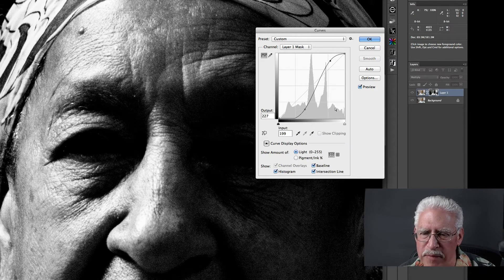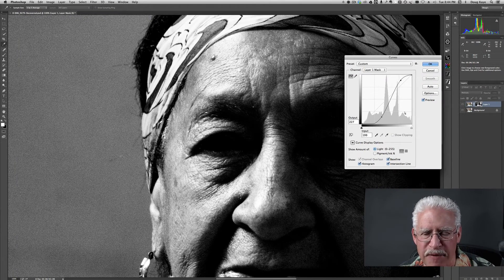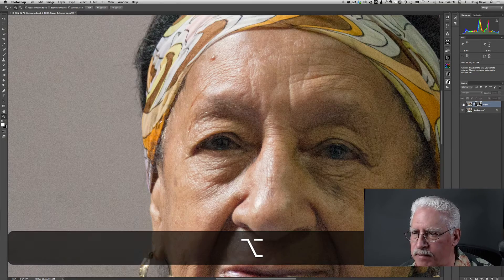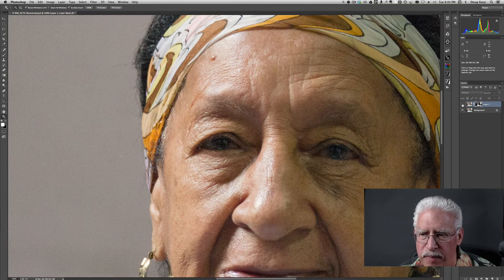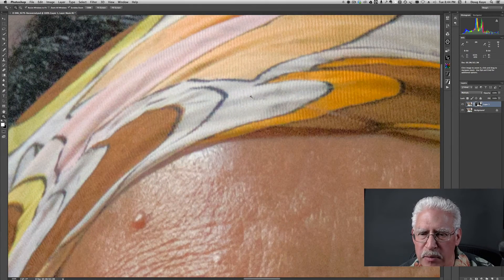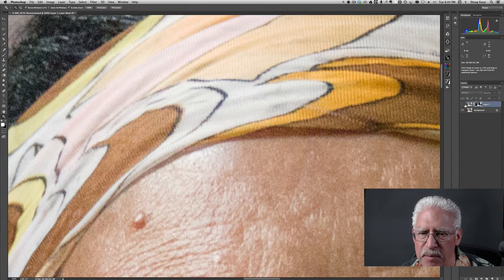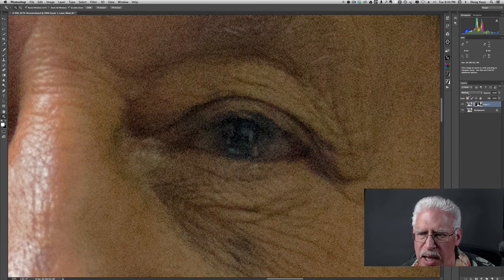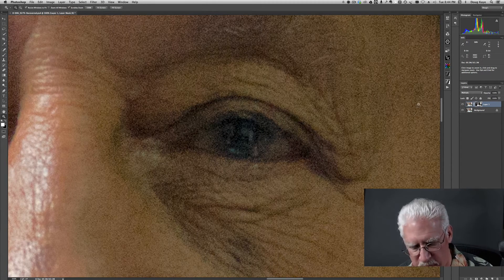Now we have a mask that is contrasty — it will completely block out the effect in the shadow areas and totally allow it through in the highlight areas. Looking at the image: before and after. We look closely at the fabric up here in real close and we've got a fair amount of detail. Looking at the shadows in the eyes — before and after — we see almost no change whatsoever. So we've been pretty effective with that.